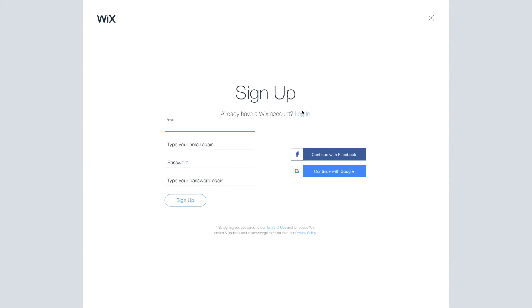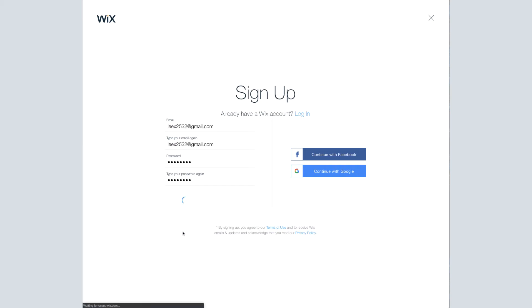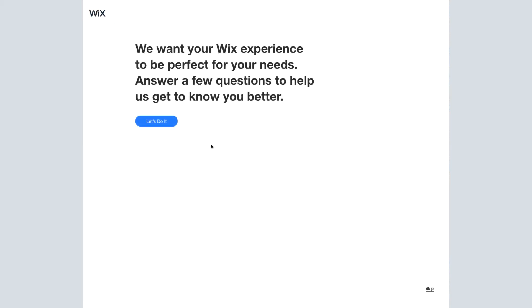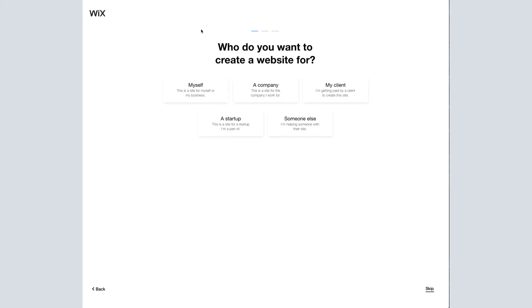For those of you who don't have an account yet, you click sign up and enter your information. Wix is just going to start off by asking you some questions. Your answers will likely differ from my own, but I'm just going to go through this as if I were starting my own travel agency website.